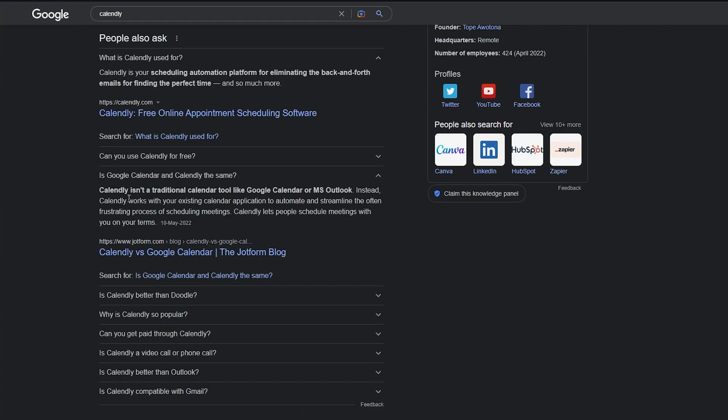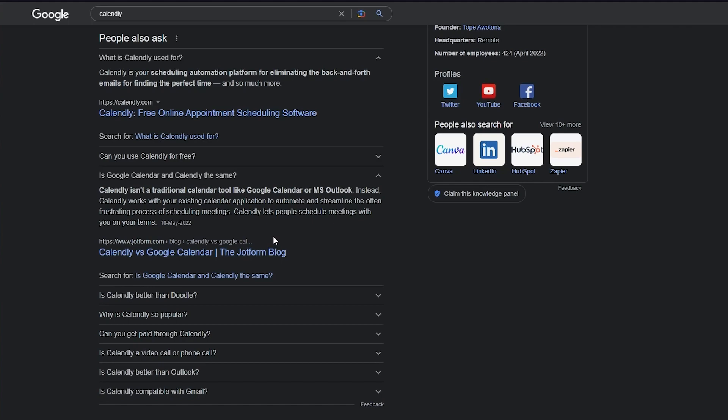Calendly isn't a traditional calendar tool like Google Calendar or MS Outlook. Instead, Calendly works with your existing calendar application to automate and streamline the often frustrating process of scheduling meetings. Calendly lets people schedule meetings with you on your terms.